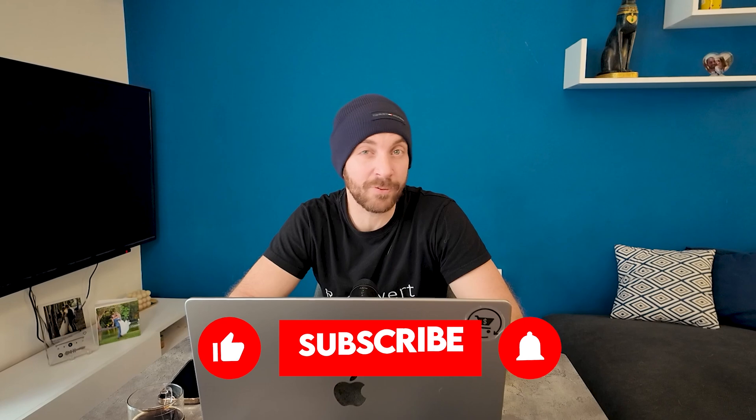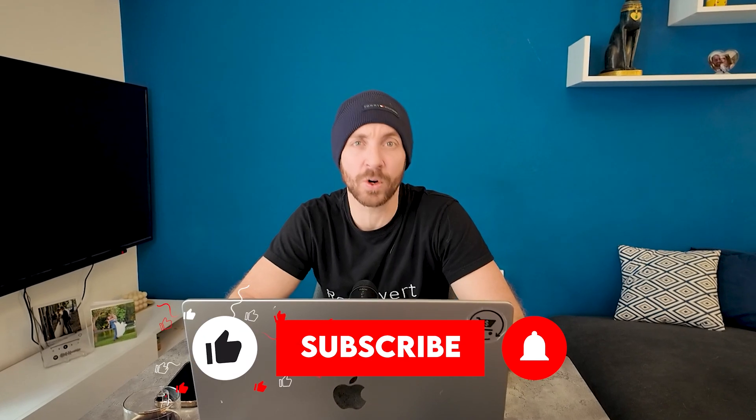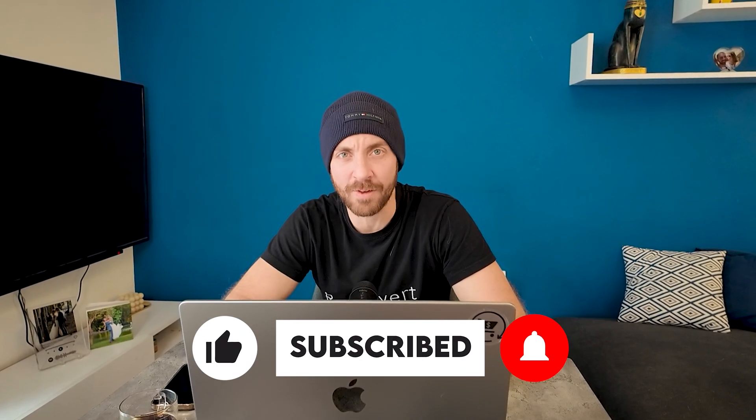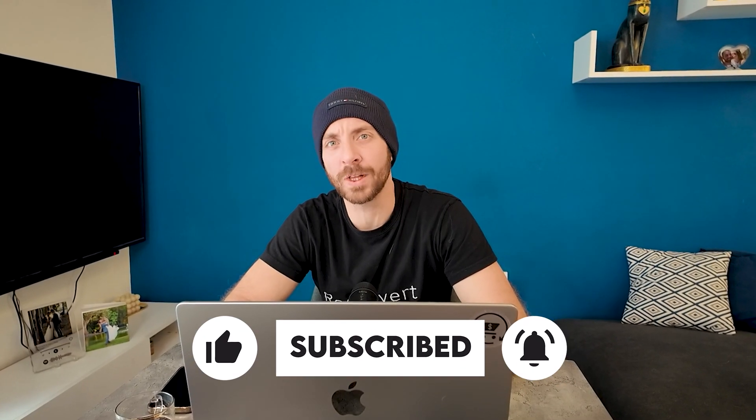All right, guys. So, this is everything you need to know about A/B testing for your Shopify store in 2025 and beyond. Good luck. Keep crushing it. Always be testing. I'll see you in the next video. Bye-bye.